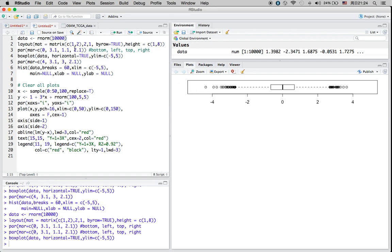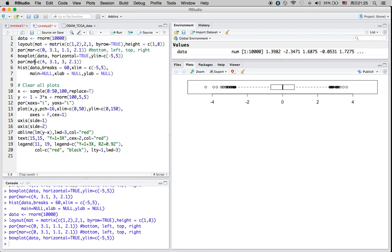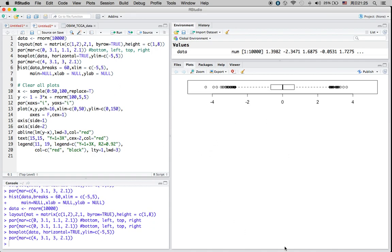For the first row defined in this matrix I have one graph, and for the second row I have another — so I have a top graph and a bottom graph in one column. This is the margin size for the top graph. Within the top graph I'm creating a box plot with horizontal equal to true, so the box plot is horizontal; without that parameter it would be vertical.